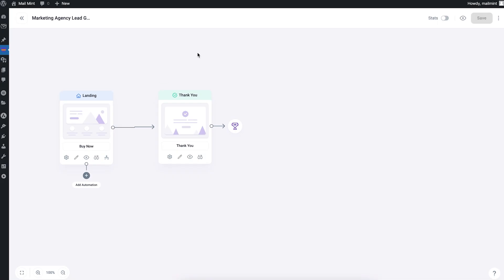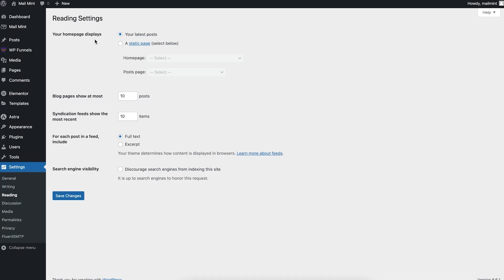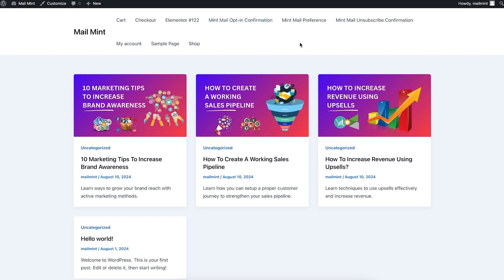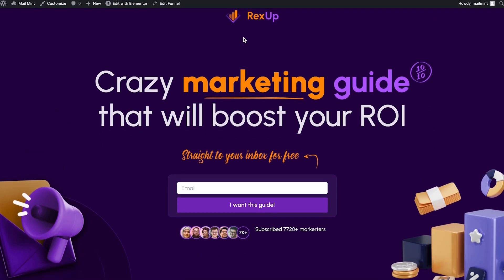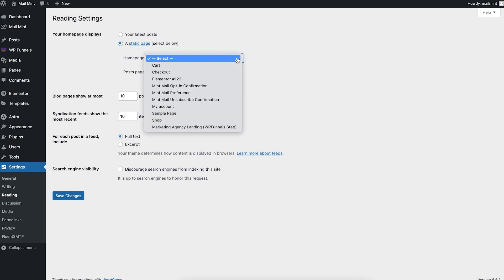Now that my funnel is ready, the next step is to assign the landing page of the funnel as the home page. To do that, go to the Settings and then Reading of your website. Here you have the option to change your home page. By default, the home page display is set to your latest posts. Let me show you how my home page looks right now — this is my current home page. What I want is for visitors to land on my funnel page instead. Going back to the Reading settings, I'll change the option to 'A static page.'